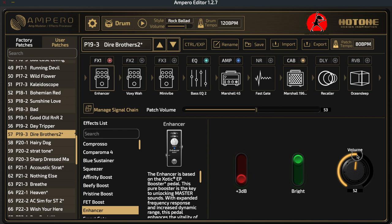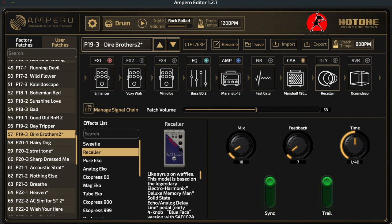Now let's look at the delay settings. In this case we have the Recolor pedal with its mix, feedback, and time knobs — which is normal for a delay pedal. But we also have two additional sliders here: the sync slider and the trail slider. I'll explain what the difference is.